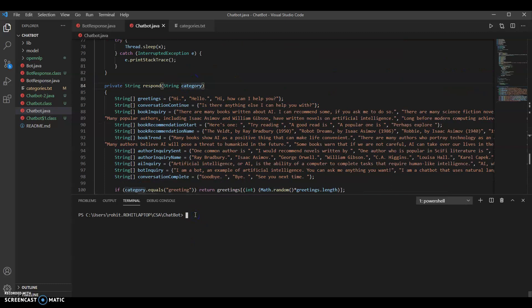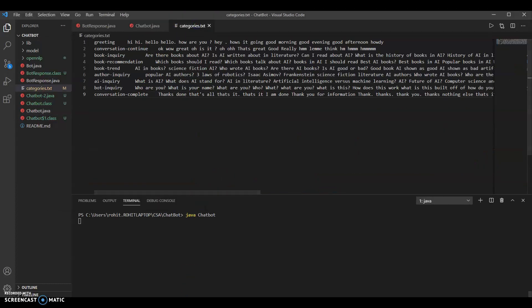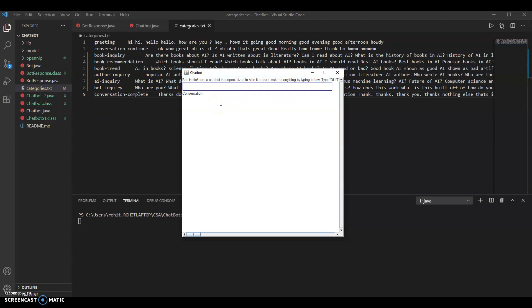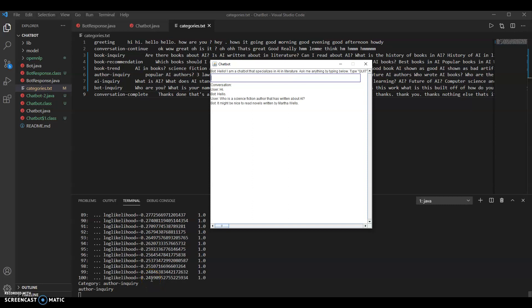Now a quick demo of the chatbot. This is the window that pops up. First I'll start simple and say something like 'hi'. Looking at the terminal window, it's running and it categorized it as a greeting, so the bot responded 'hello'. Then I'll ask something like 'who is a science fiction author that has written about AI?' It lagged a little bit because it's training the model and comparing the text to the categories.